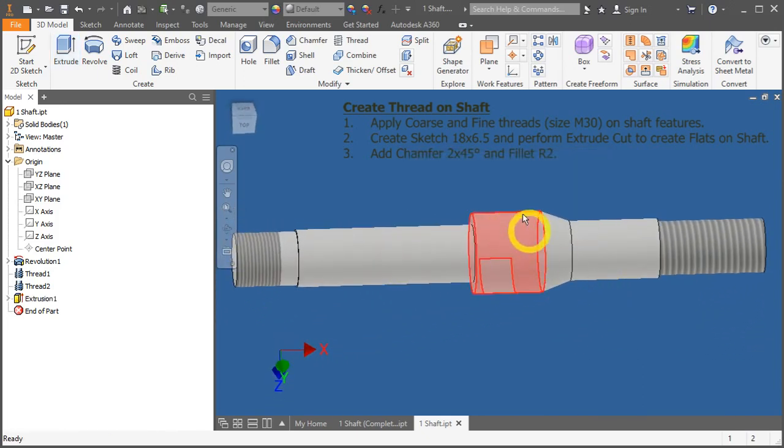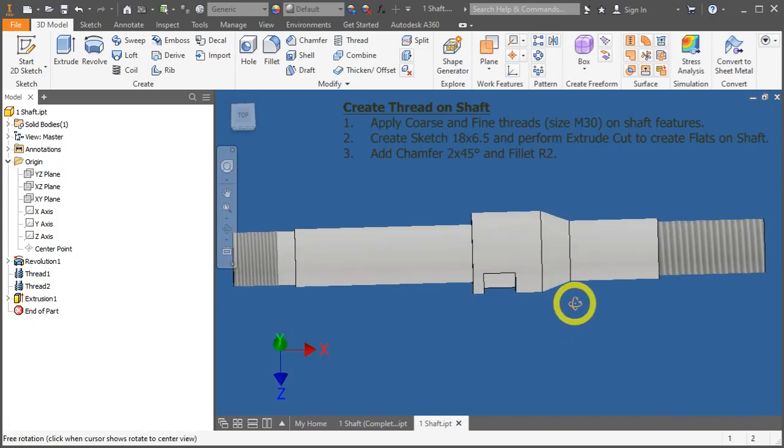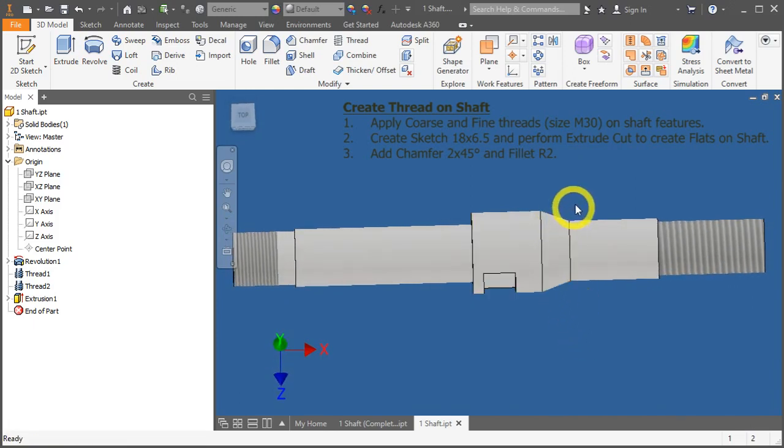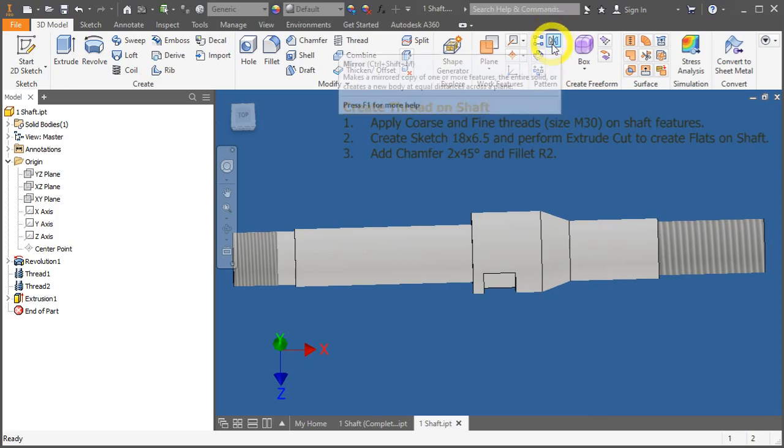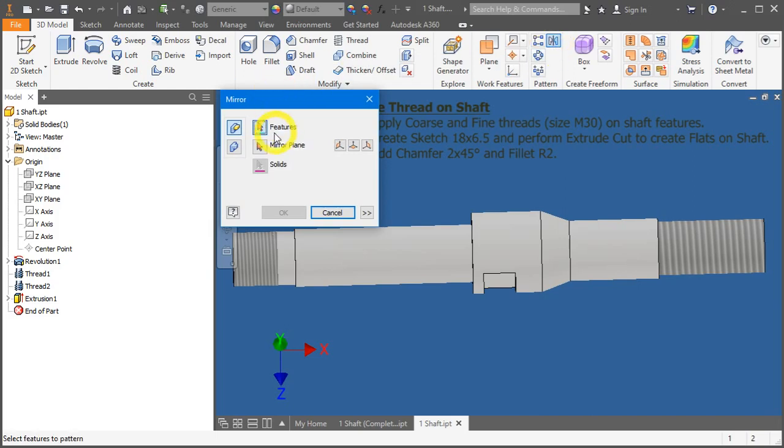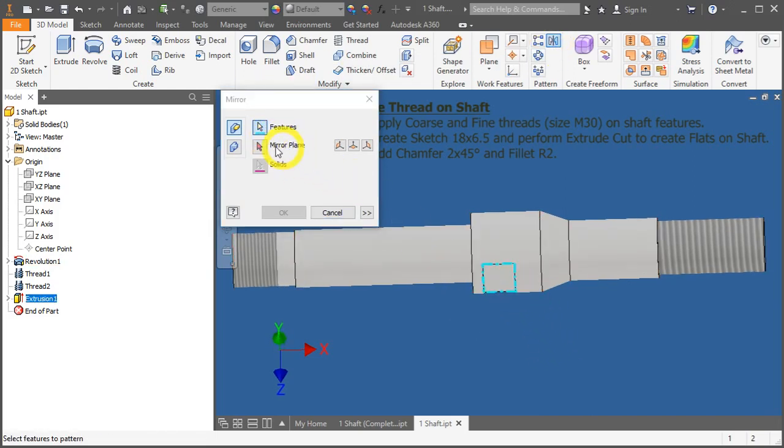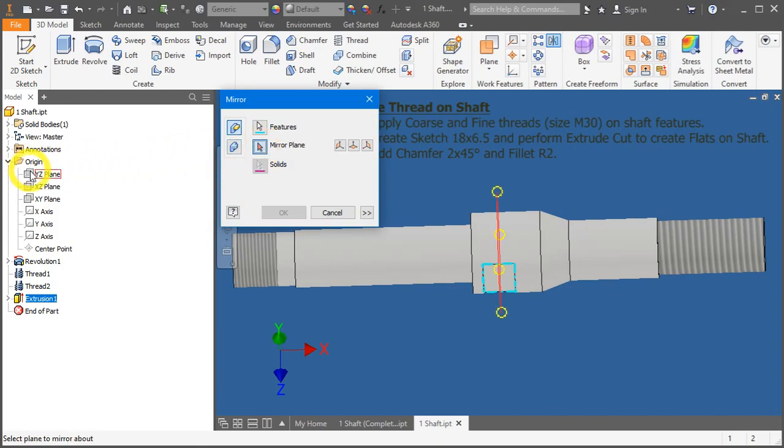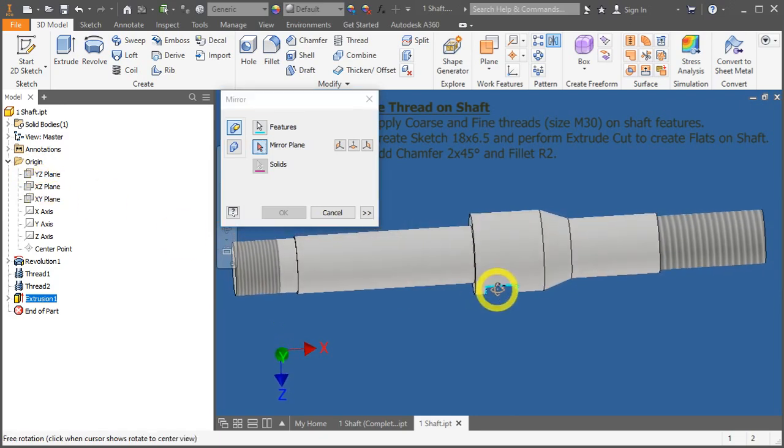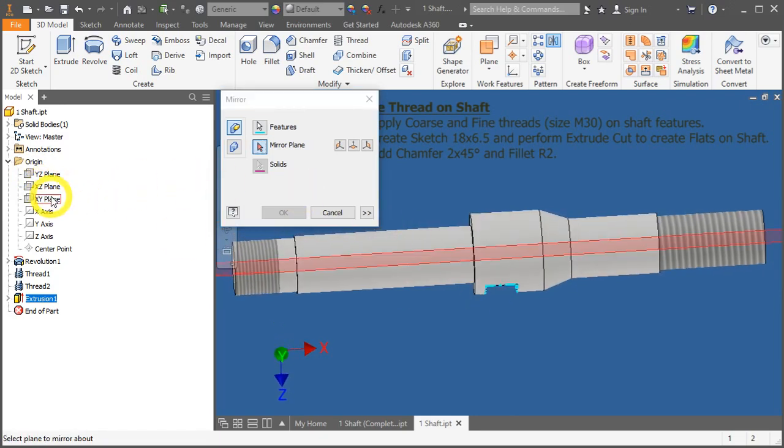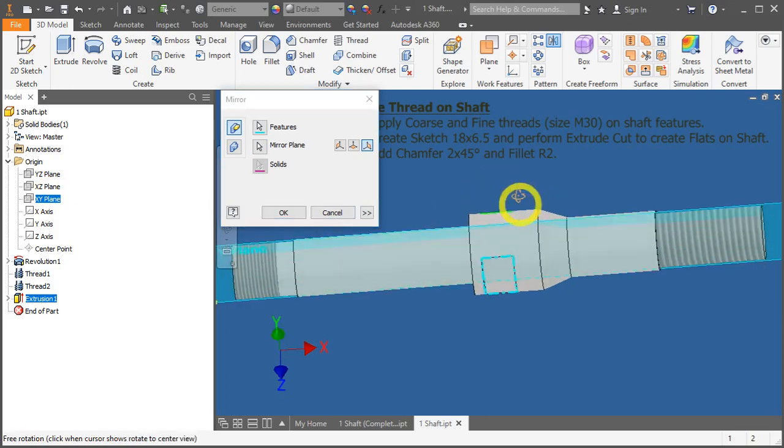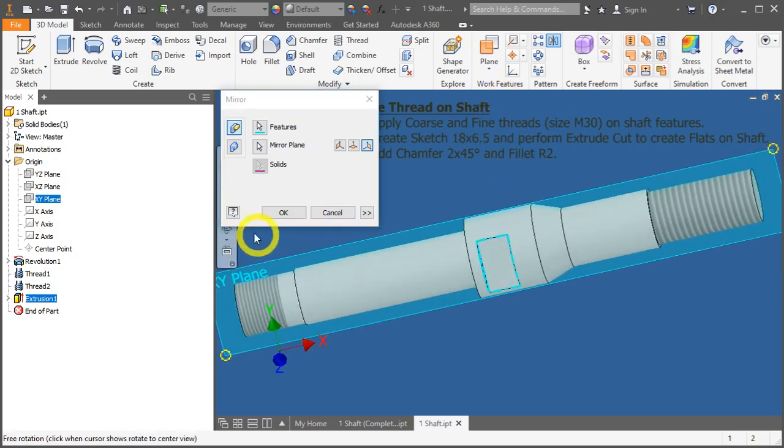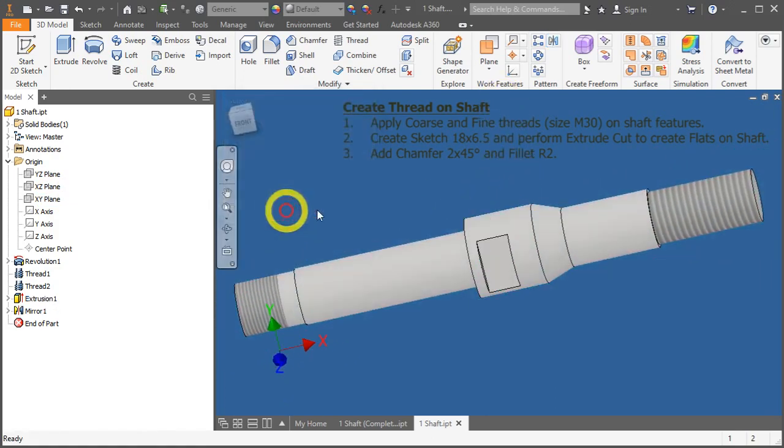We need to create one more over here. But instead of drawing it again, we will use the mirror tool. Under 3D model tab, go under Pattern panel, and click Mirror. First, select the feature. Under Mirror Plane, click on it, and go into Origin, Folder, and select a plane that you want it to be acting as a line of symmetry. This looks about right. Click on the XY plane. The preview is shown. You are happy with it. Press OK.